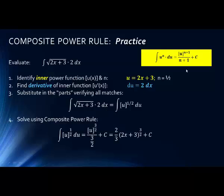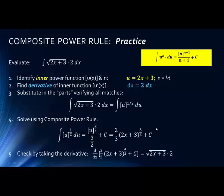We solve using the composite rule: the exponent plus 1 gives us 3/2, all over the exponent plus 1, which is 3/2. Remember 1 over a fraction means the reciprocal, so this becomes (2/3) times (2x + 3)^(3/2) plus C. Taking the derivative to check, we get back to our original equation.